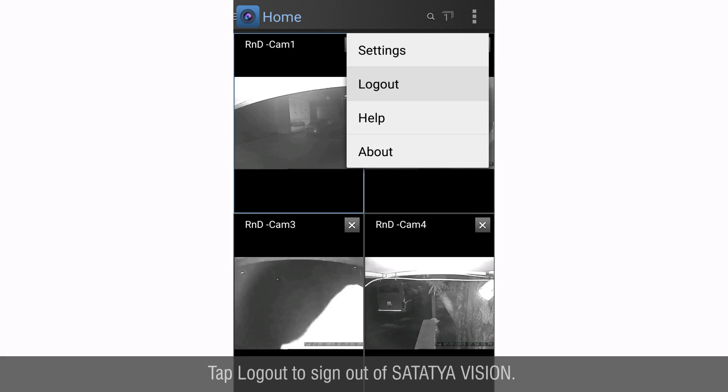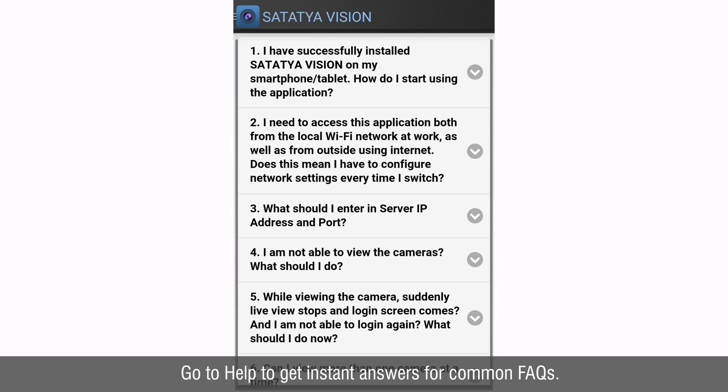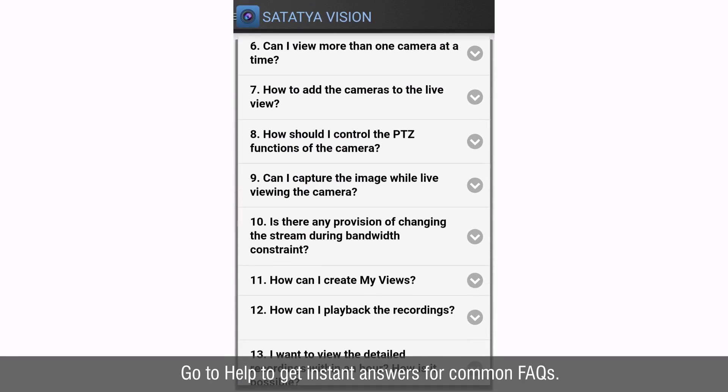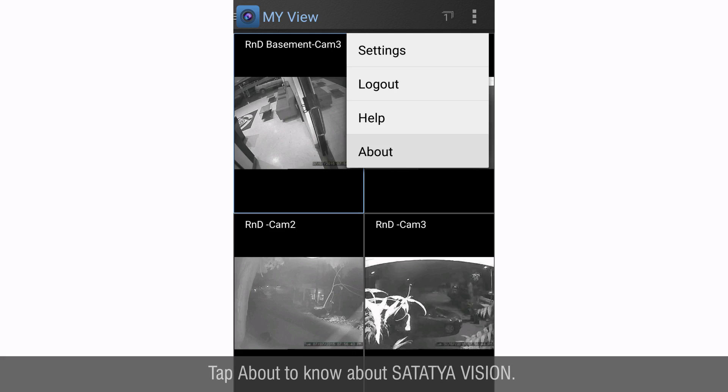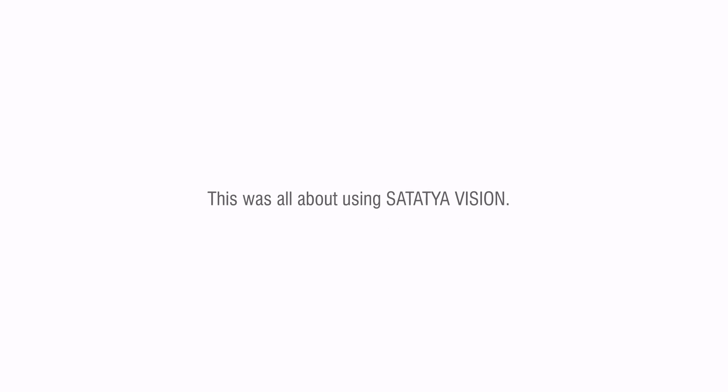Tap logout to sign out of Satathya Vision. Go to help to get instant answers for common FAQs. Tap about to know about Satathya Vision. This is all about using Satathya Vision. Thank you for watching this video.